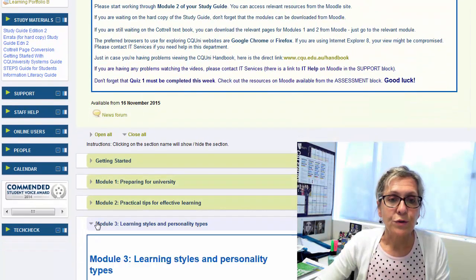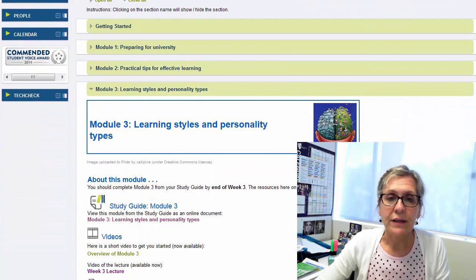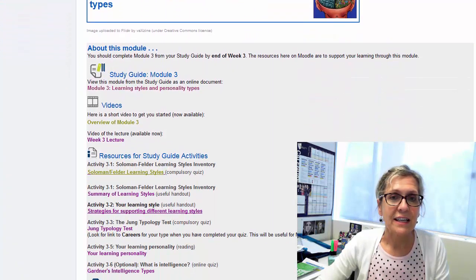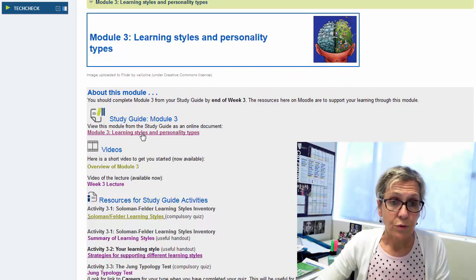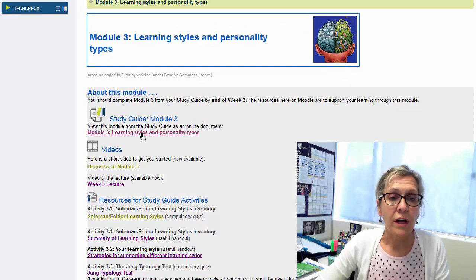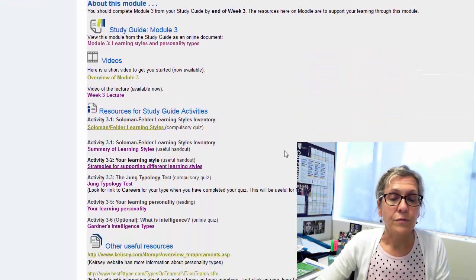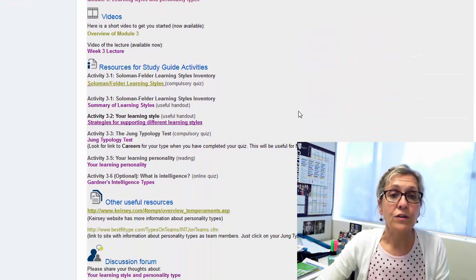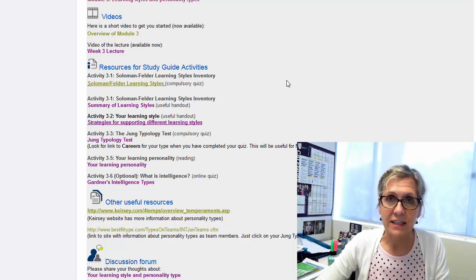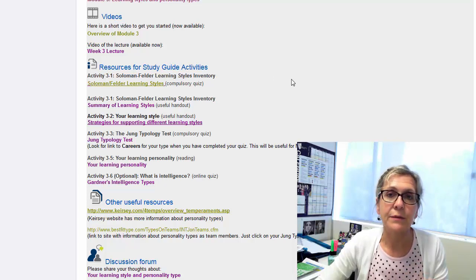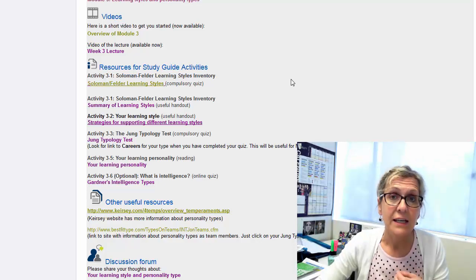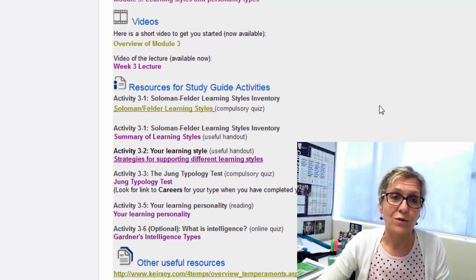So if we go to module 3, you'll see that the layout is similar as before — you can access your study guide module there online. Now if we go to the resources for the study guide activities, this will lead us to those particular profiling tools that you will need to complete in order to get through this module.